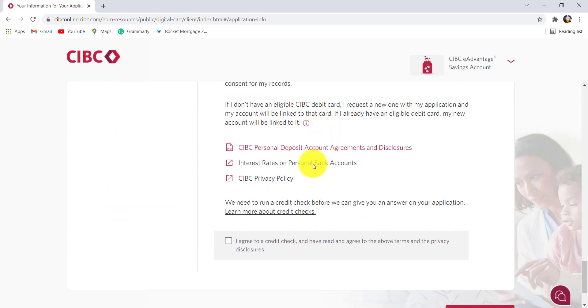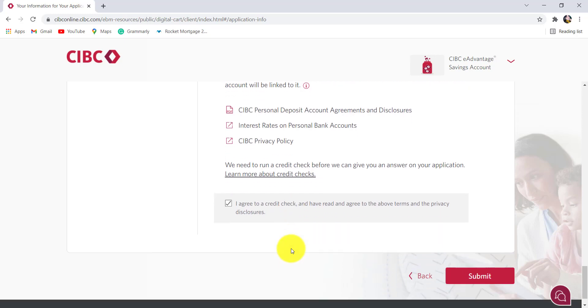Review the information provided here and finally, if you agree to it, check on this box that says I agree to a credit check and have agreed to the offer of terms and the privacy disclosures. Once you do all of these, click on submit.